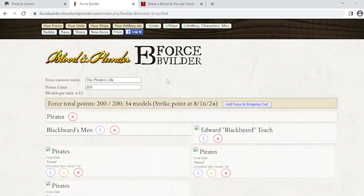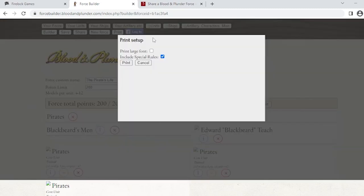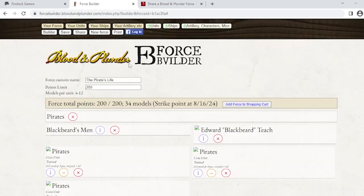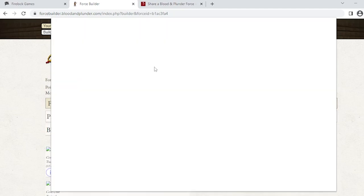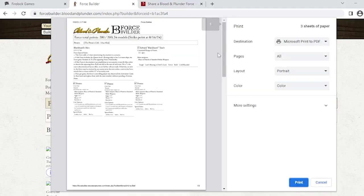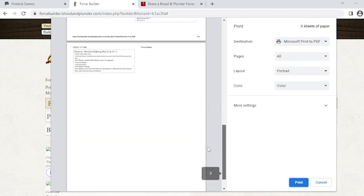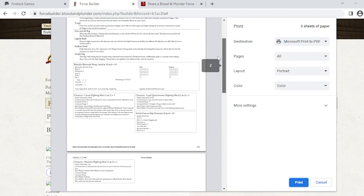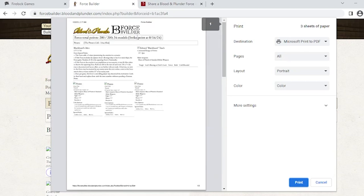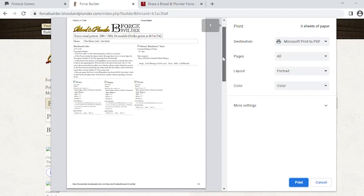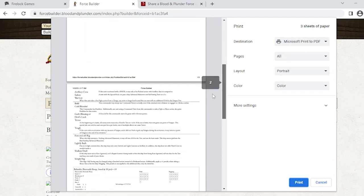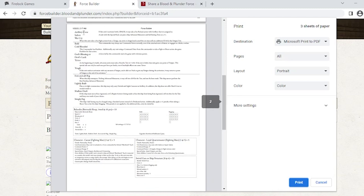Let's say you're a little more old school. You don't want to have it on a laptop or tablet, you want to print it out. We have you covered. Go ahead and hit print and you'll see 'include special rules' and 'print large font.' Hit print and it should generate a preview here. It's going to show you what is on each page and what will print out. You can choose black and white or color. Same information - your points, models, and strike points. All your rules are going to be right here, your units. I did a large font, so it scooted it down.